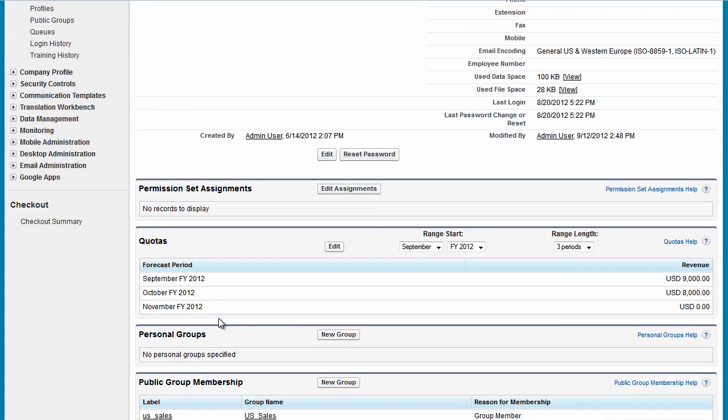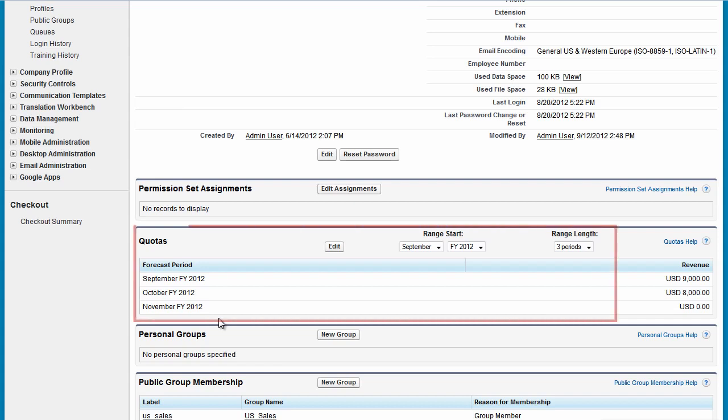Deactivating Matt doesn't affect the records he owns. He still owns them until they're transferred to others. For example, he continues to own opportunities and appear in forecasts and territories.